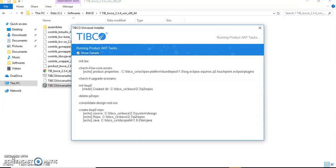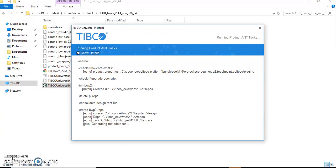Once you open it, this has created directories, required directories under our TIBCO_CE home which we have given as a default path, to make sure that we have both versions of codes available: the 5.x ActiveMatrix Business Works code as well as TIBCO Container Edition code.